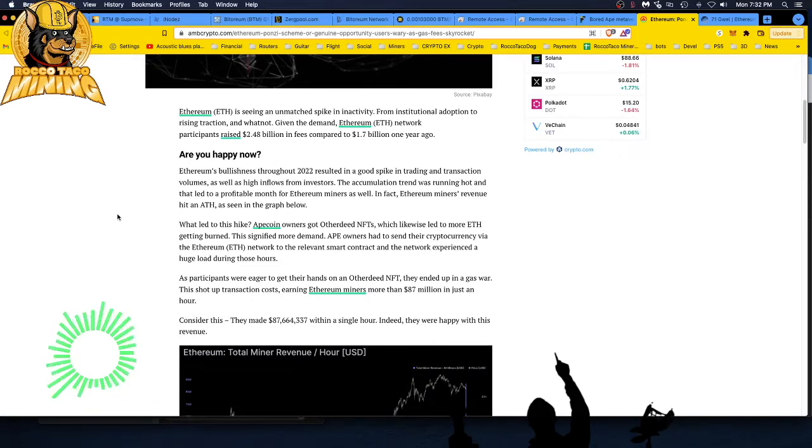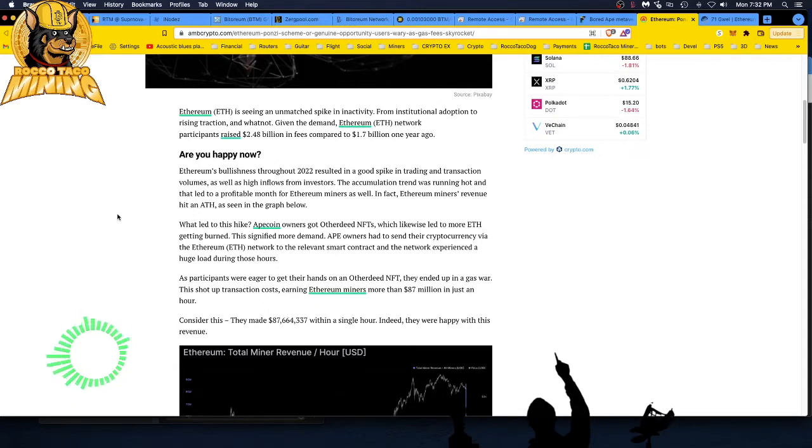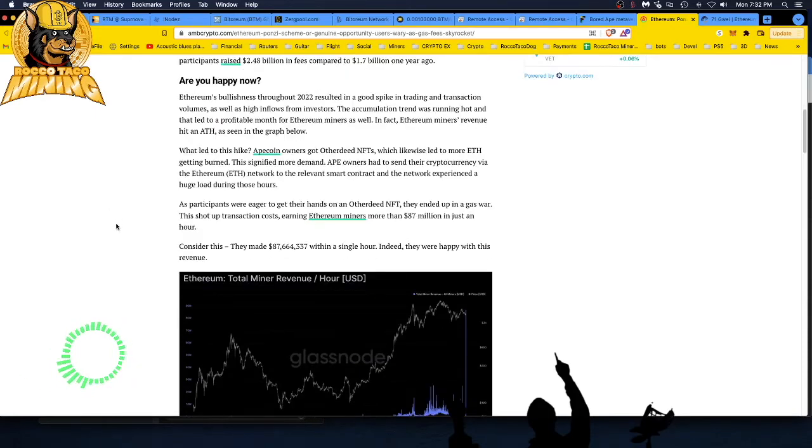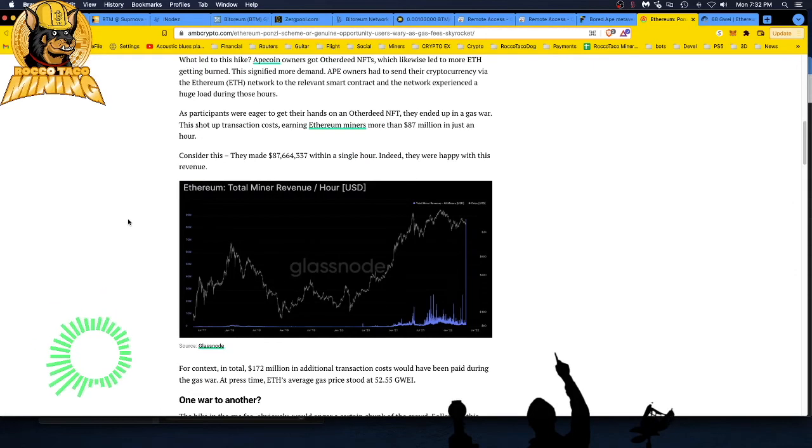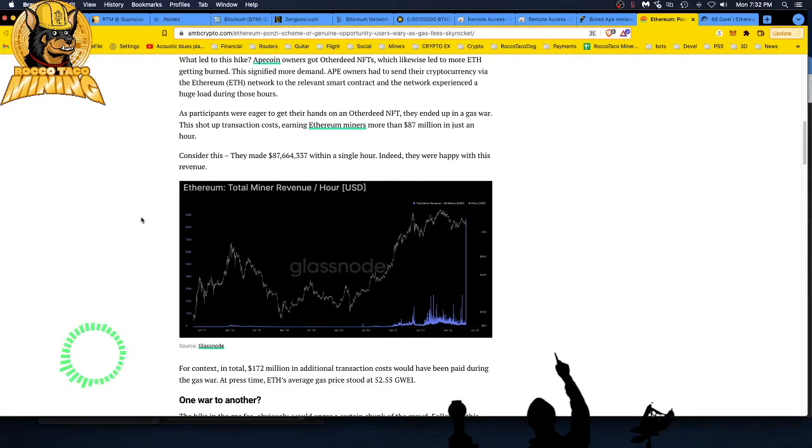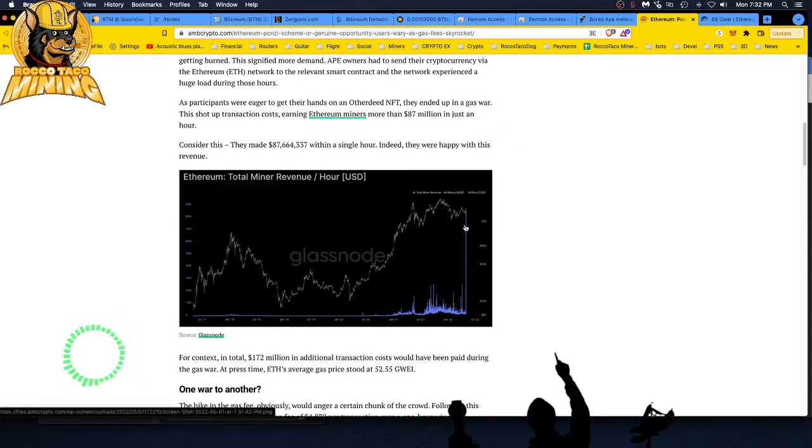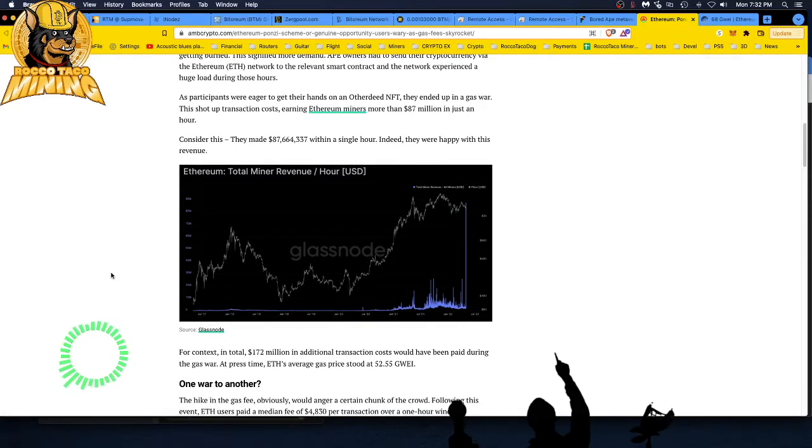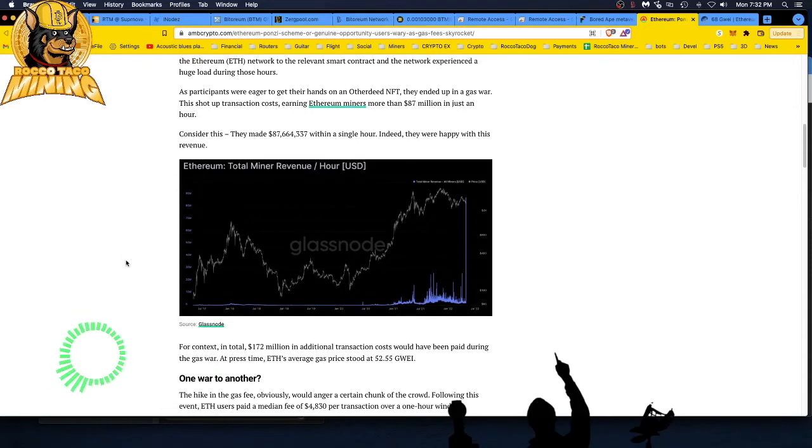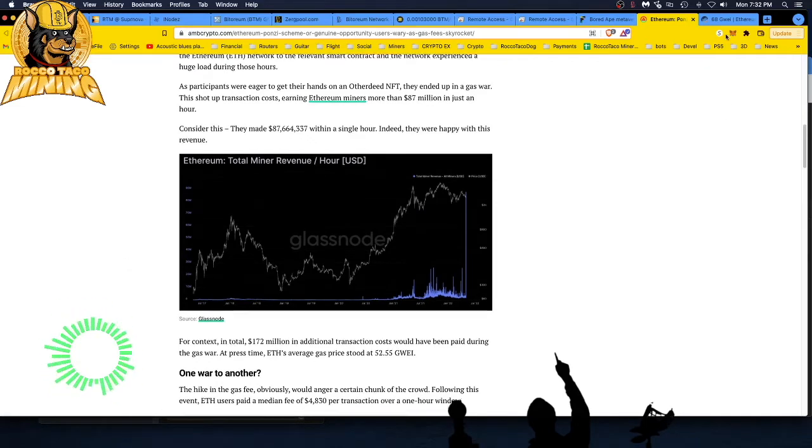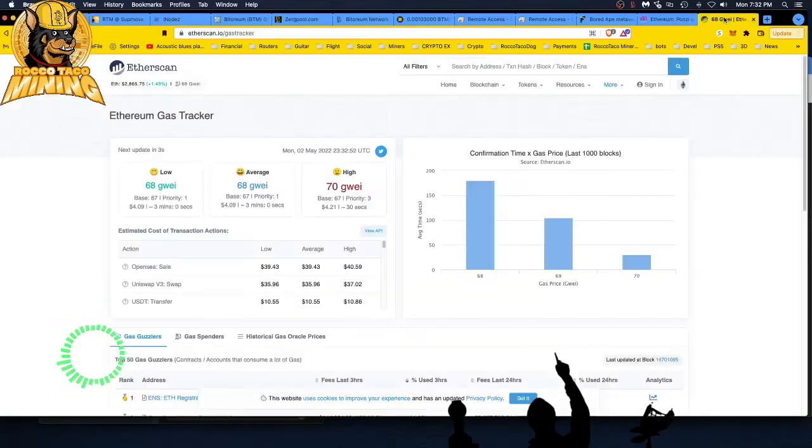I don't mind that as a miner. I can see both sides of it. I'll take the rewards and put them in my pocket. Consider this: they made 87 million dollars. I can't do public numbers within a single hour. Indeed, they were happy with this revenue. Look at that, that thing just spiked right up there. At present time, Ethereum's average gas price stood at 52 dollars. Right now it's 68 dollars.